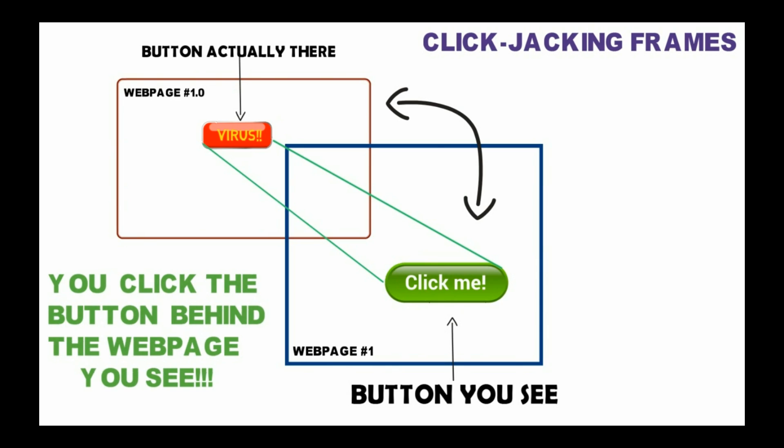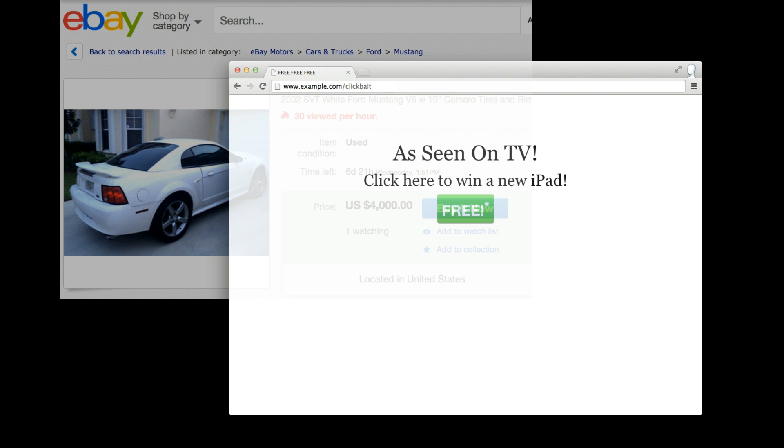Attackers inject an HTML code with an iframe on the website. Suppose you are checking your mail. Suddenly, a dialogue pops up which says you have won an iPad, click here to get it. You may or may not click but there are some people who will surely click that button. But below the overlay, it can be a command to delete all the messages in your inbox or send a message to somebody you don't know.